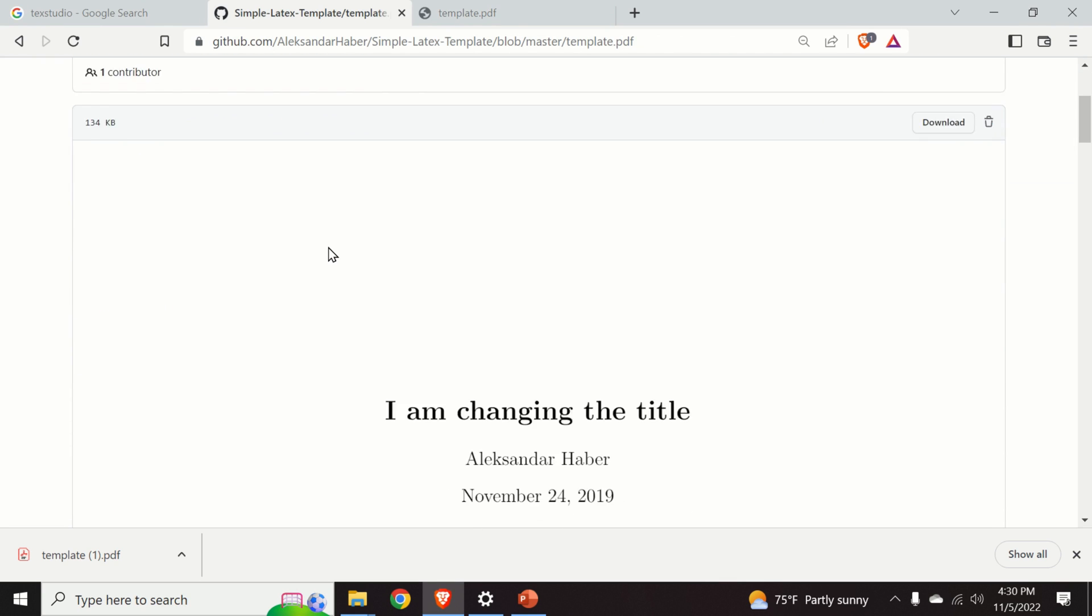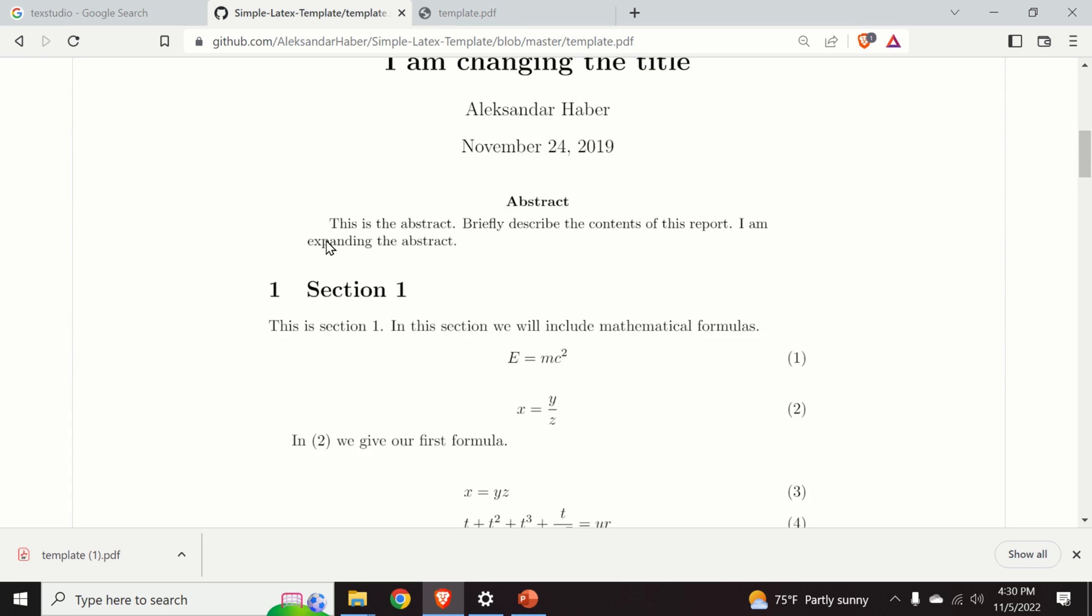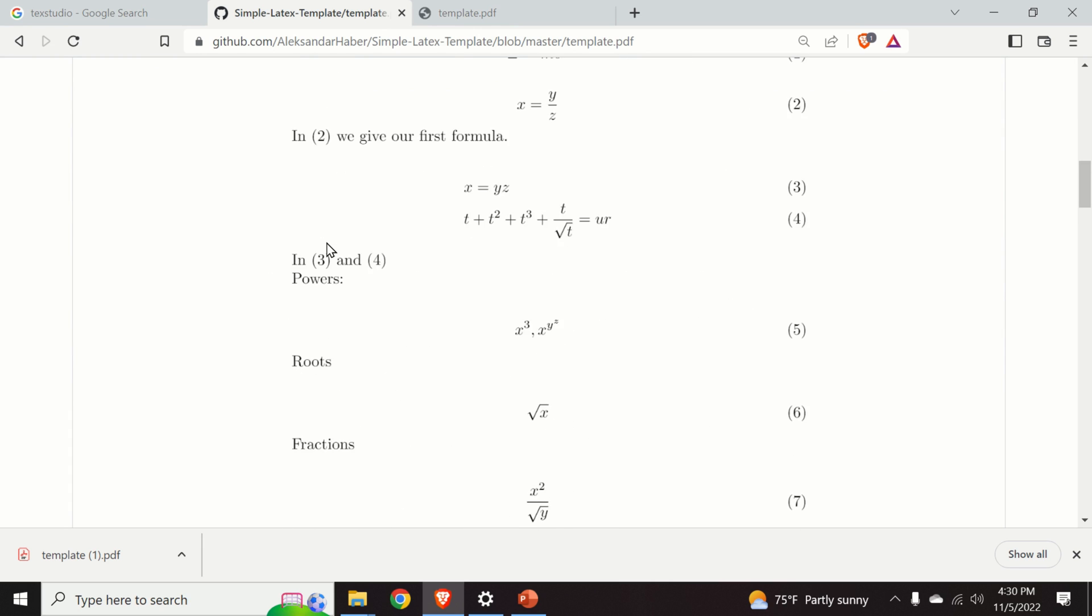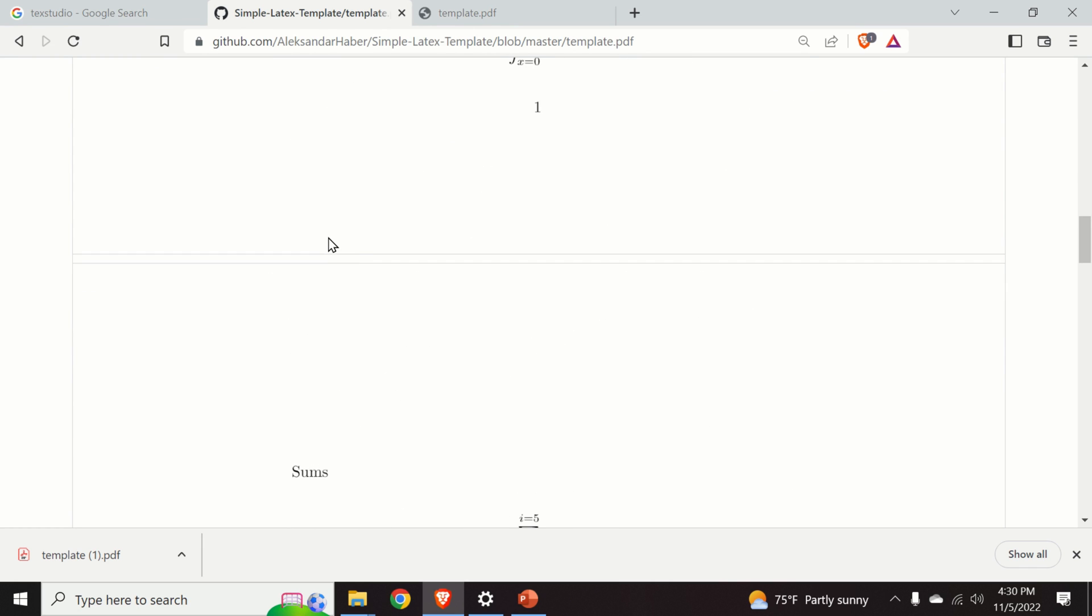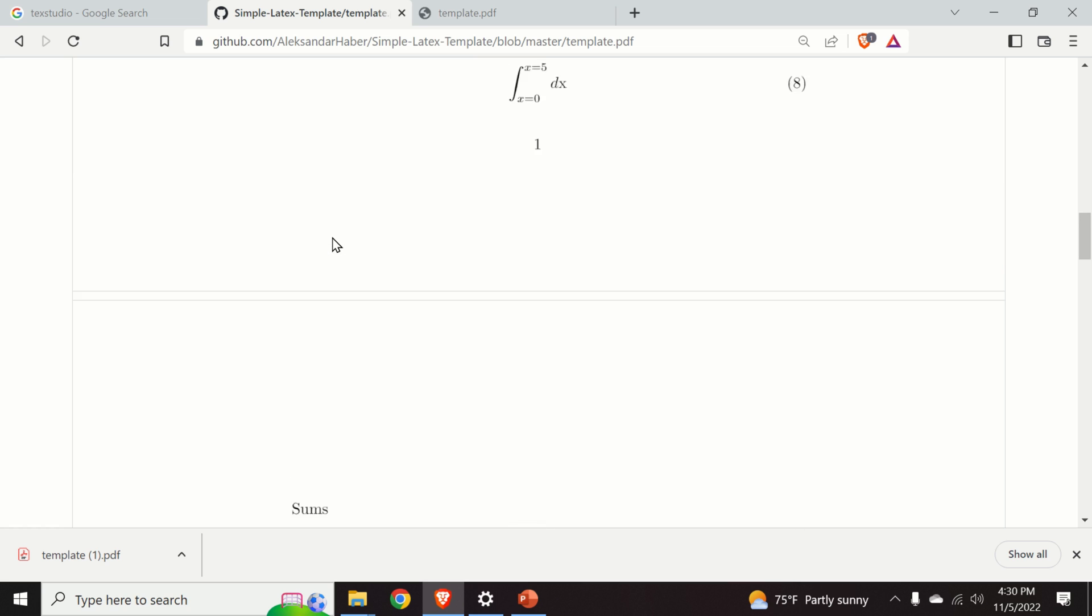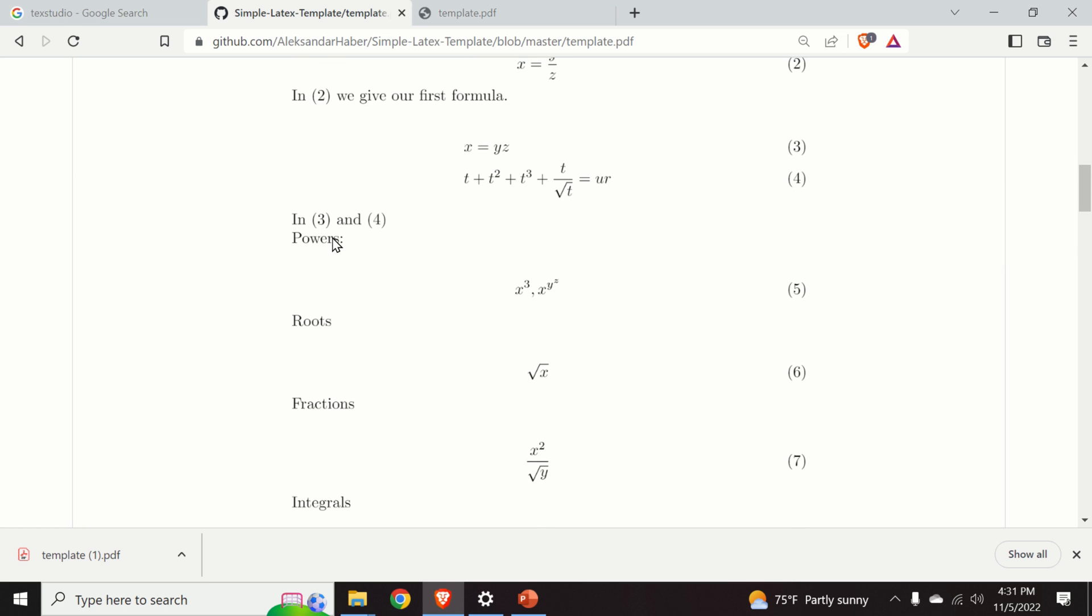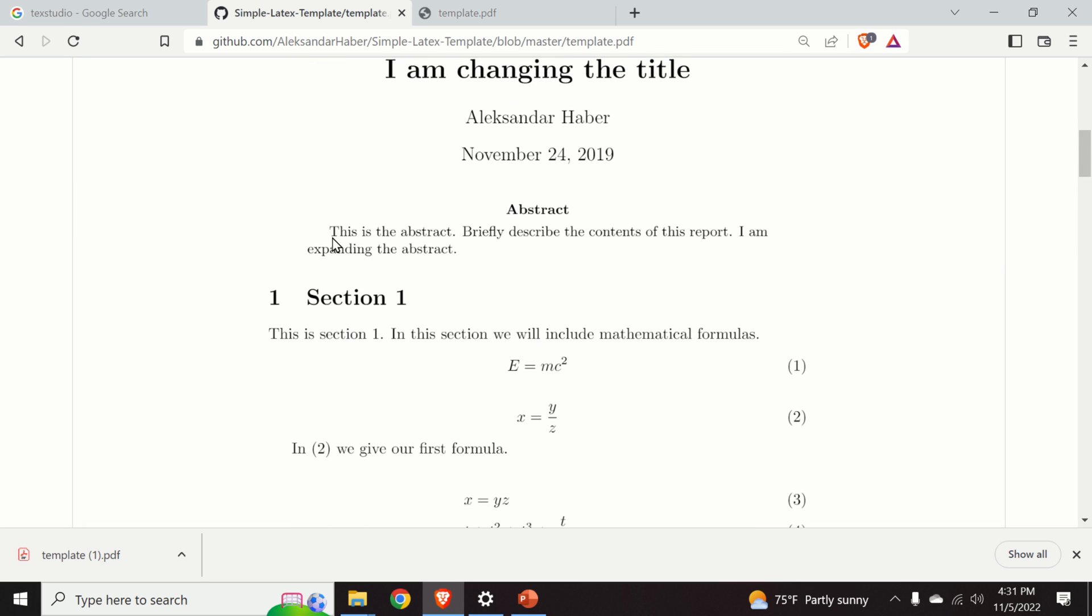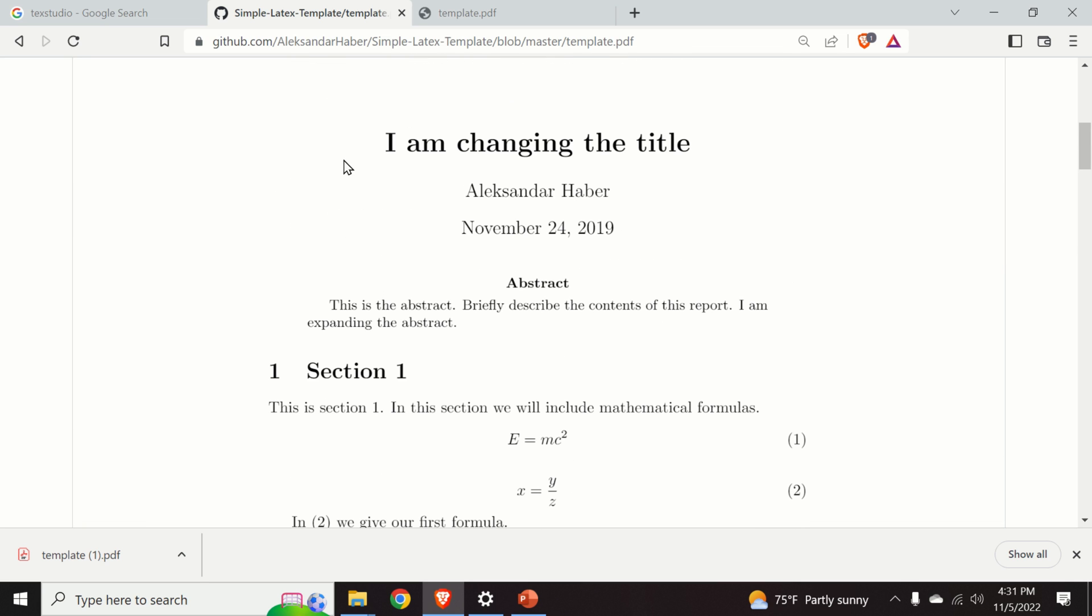Furthermore, I will share with you a template that I created that can help you to quickly start with LaTeX. So, here is the template I created.